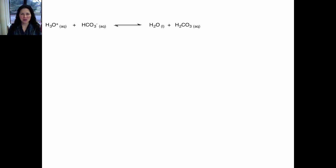This is a video to help you through the activity on buffers and the bicarbonate system. Bicarbonate is a buffer in your blood. A buffer is a weak acid and its conjugate base. Here is an example of a buffer reaction. A buffer resists change in hydrogen ion concentration, hydronium ion concentration, or in other words, it resists change in pH. It's very important in your body to maintain a consistent pH somewhere around 7.4.